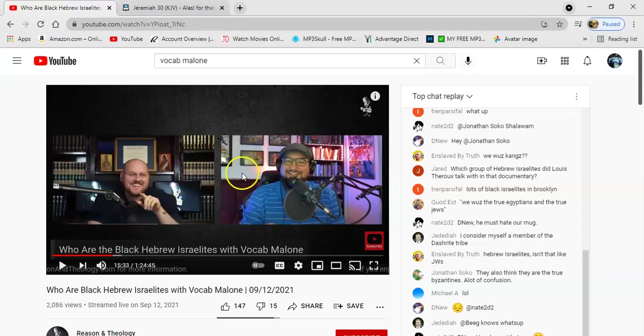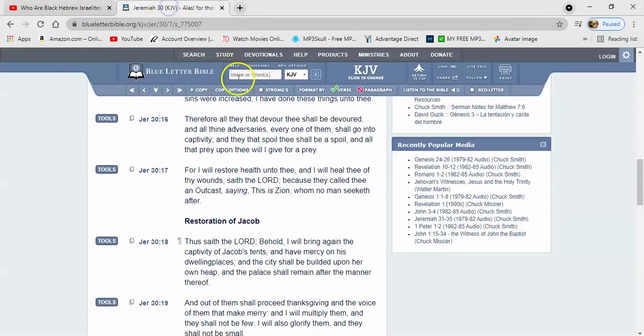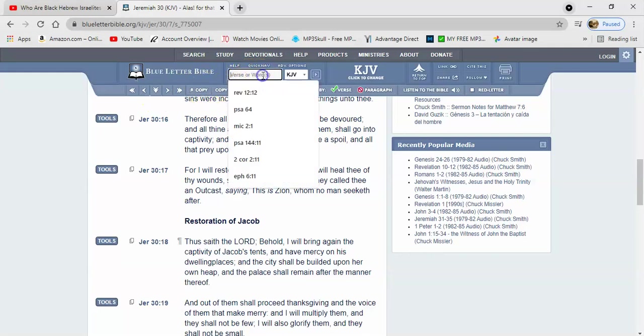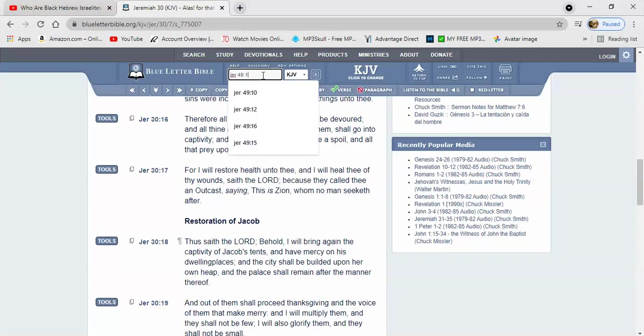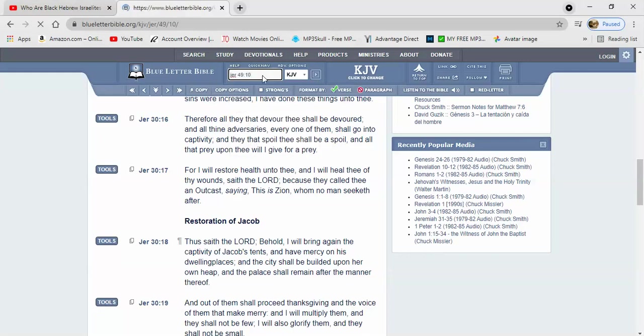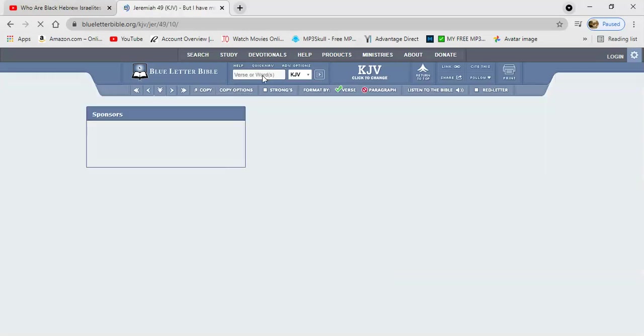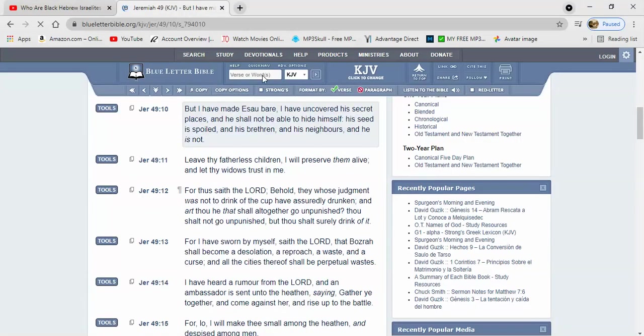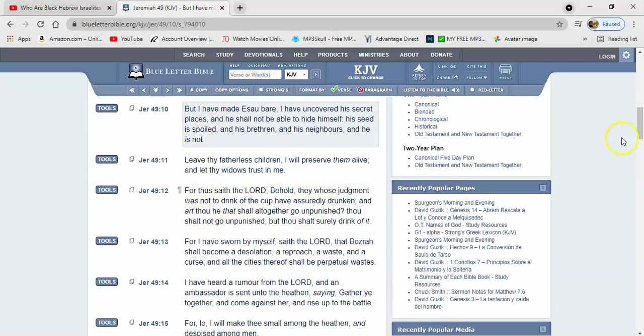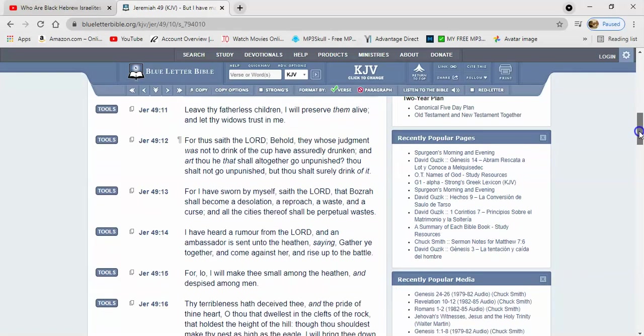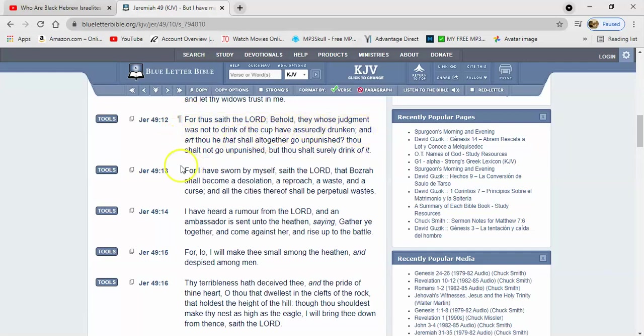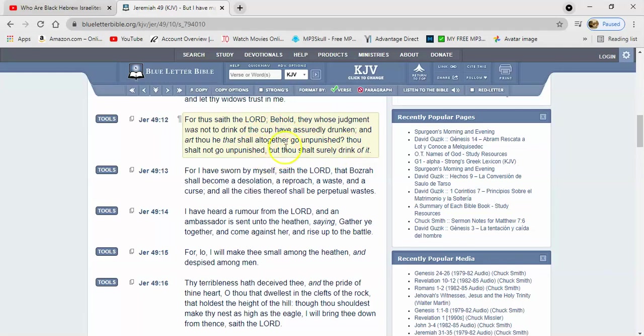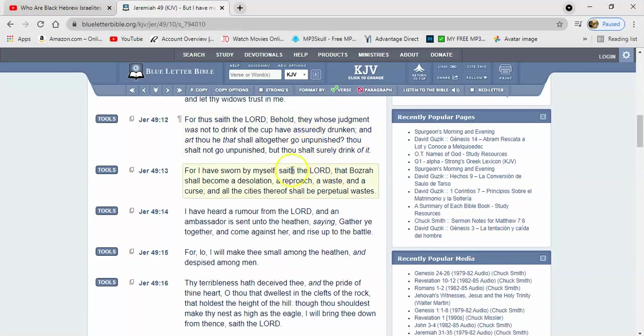You reap the benefits of our captivity, so now it's your turn. You think that you're going to go unpunished? Let's get that in Jeremiah 49:12. It says for thus saith the Lord, behold they whose judgment was not to drink of the cup have assuredly drunken. And art thou he that shall altogether go unpunished? Thou shalt not go unpunished, but thou shalt surely drink of it. It's the same cup that we have to drink. You're going to have to drink of that cup.